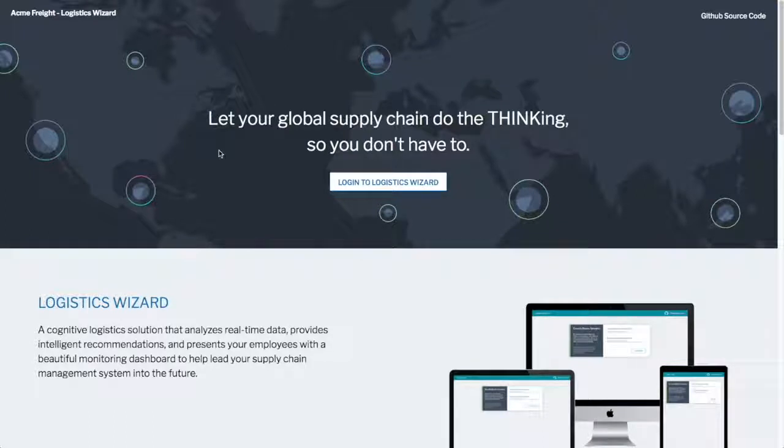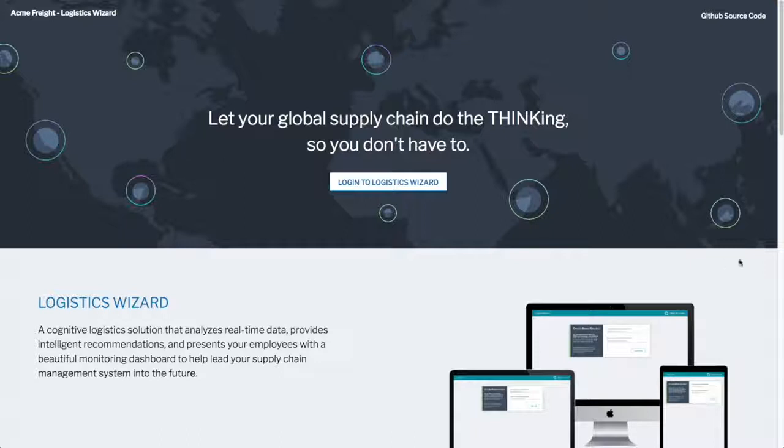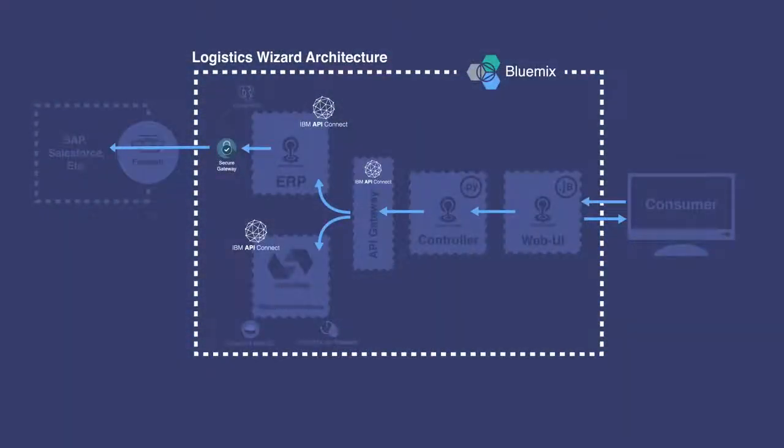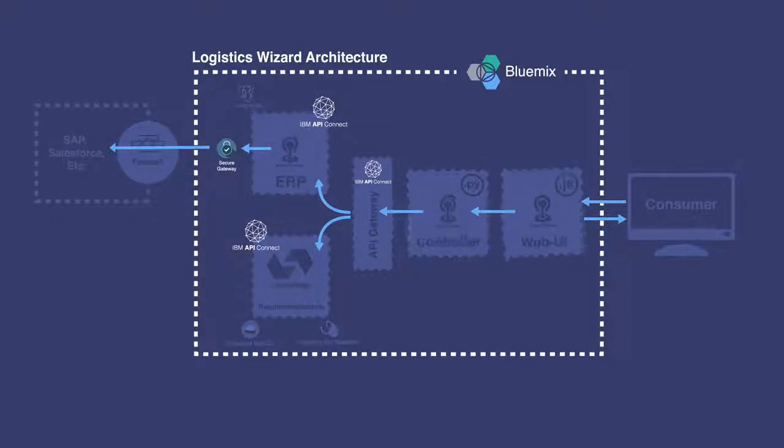Next, we'll spend a few minutes showing how IBM Cloud Integration was able to bring Cloud and Cognitive together to enable Acme Freight to apply this technology. Let's start with the architecture. Logistics Wizard is composed of several microservices, including three Cloud Foundry applications and a handful of OpenWhisk actions.